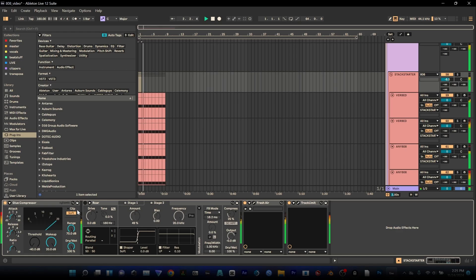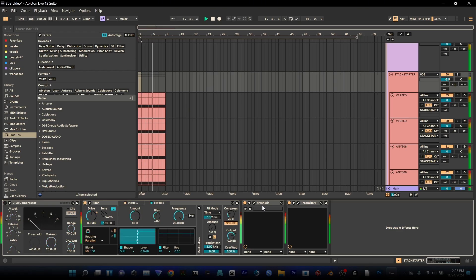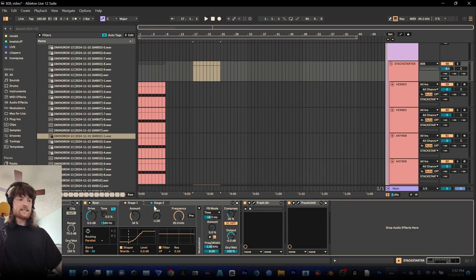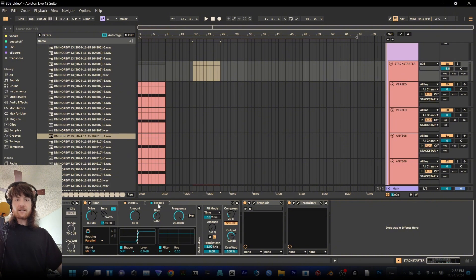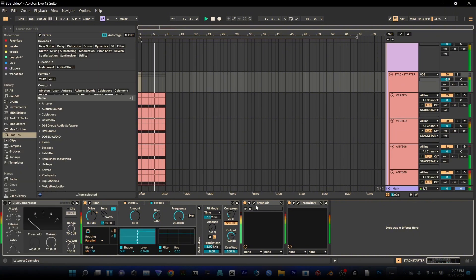I can either use this glue compressor or I like to use Roar. Roar is an awesome plugin enabled as well. That is just a different saturation overdrive type plugin. It's great for getting that bulk, that grit out of sounds like this or when you're stacking sounds.